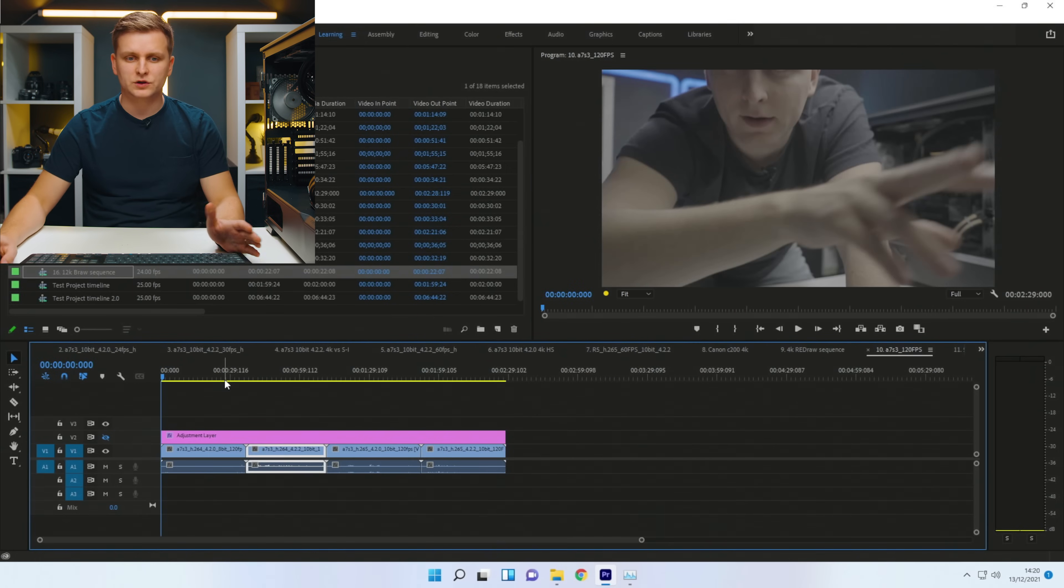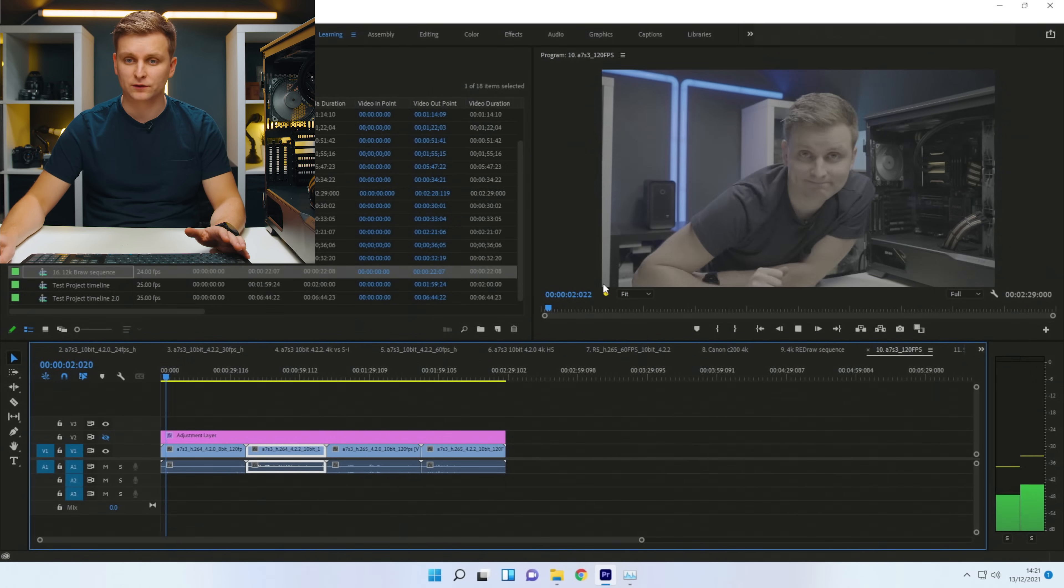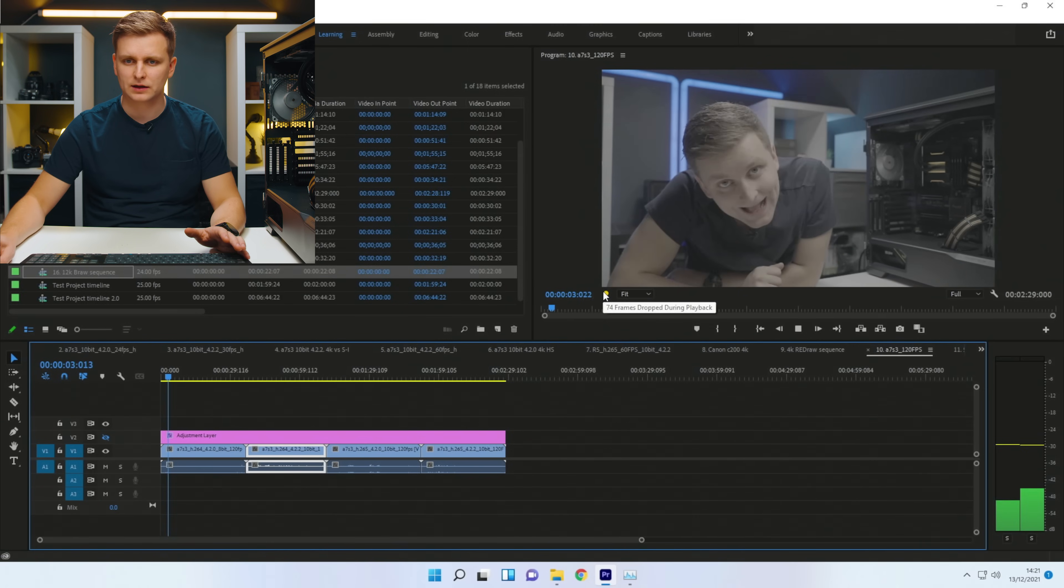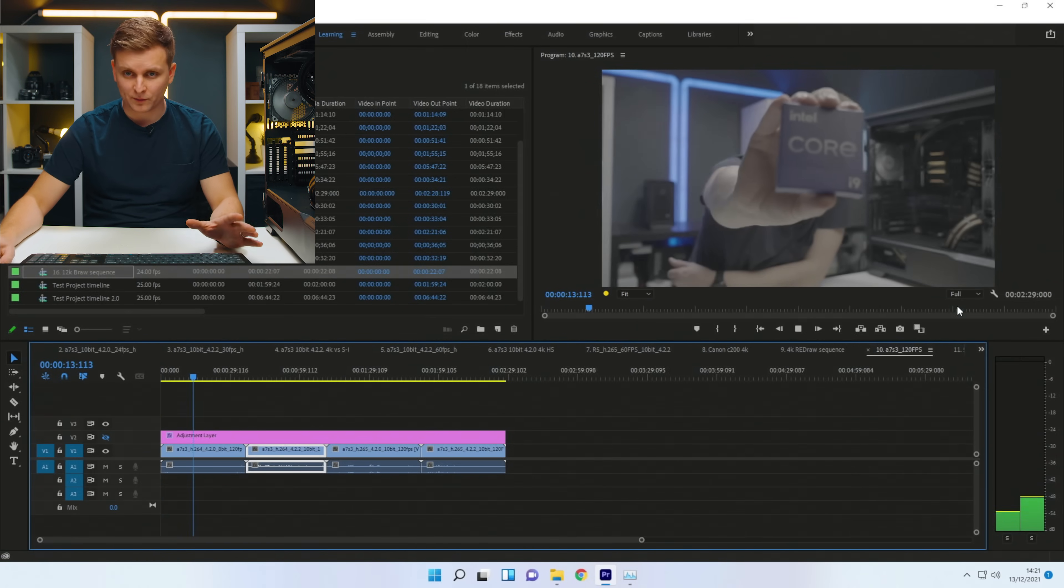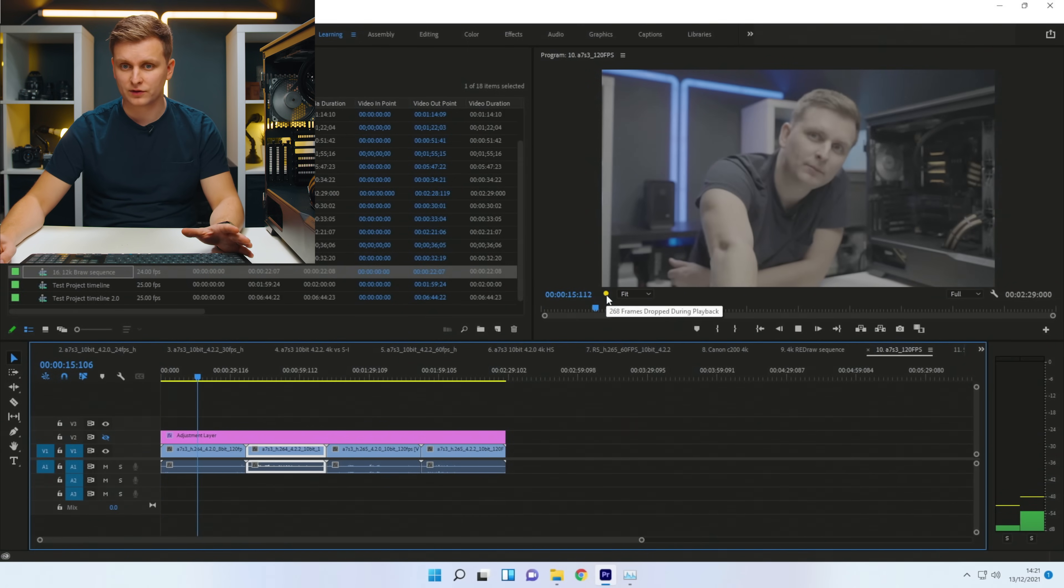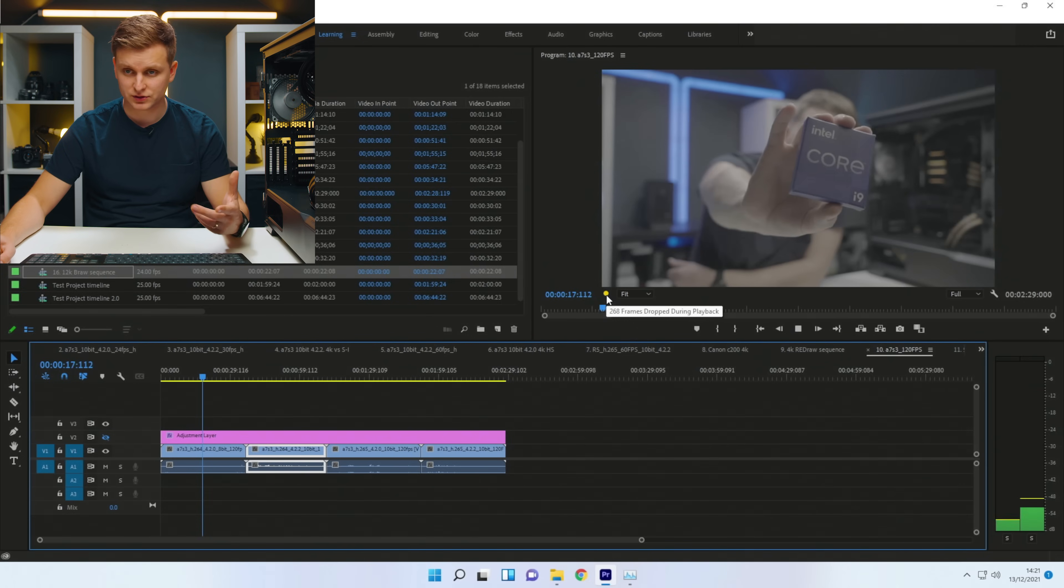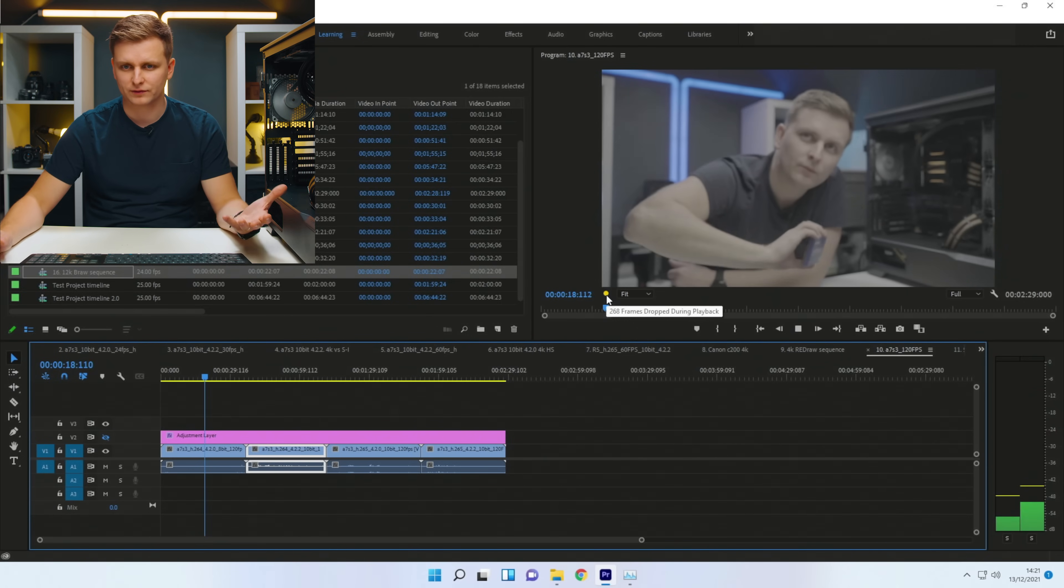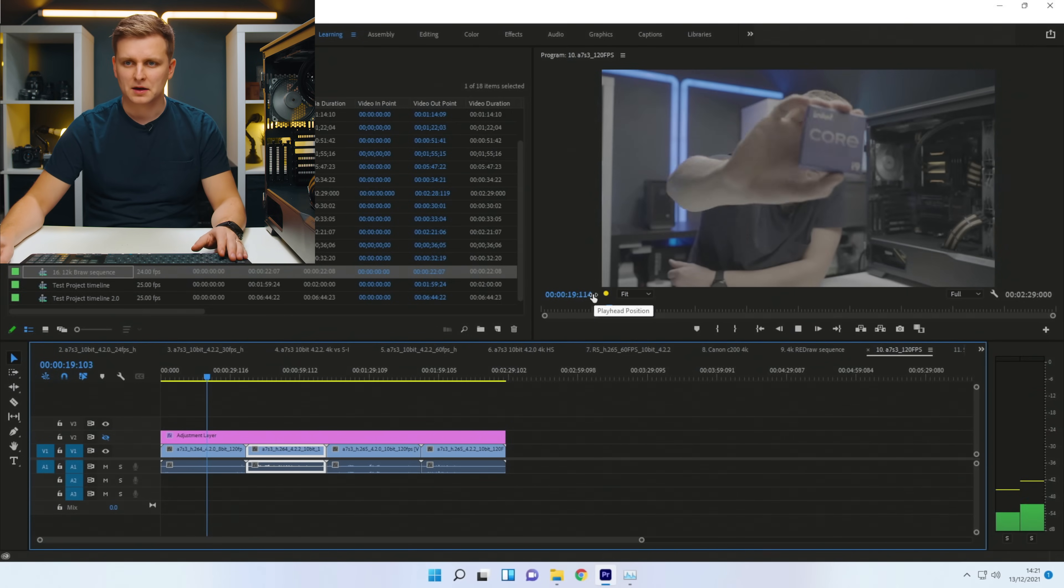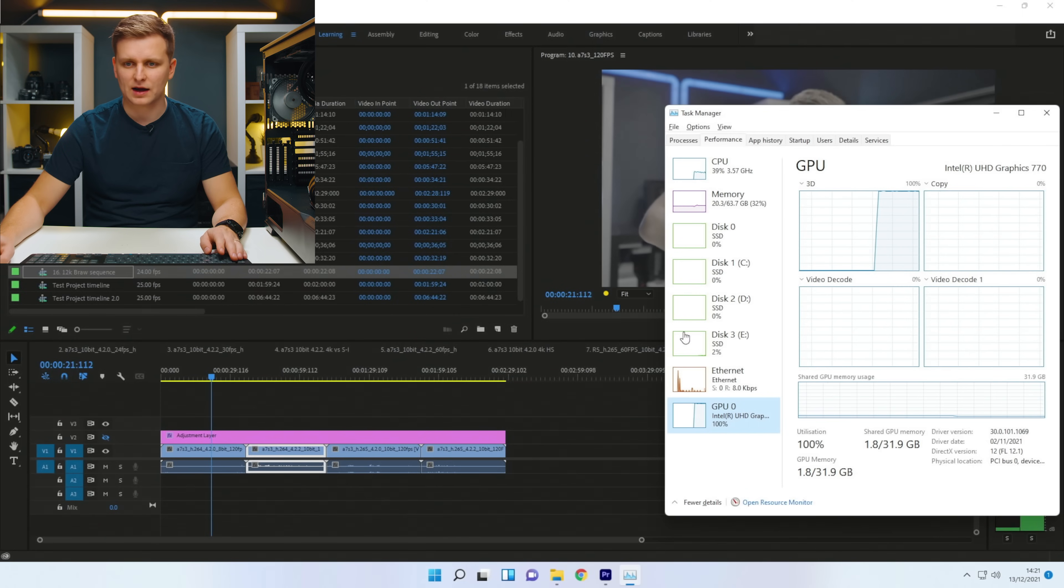So now 120 frames per second. Let's press play and see what happens. This is full resolution. Okay. We're dropping a little bit of frames at 100% of the resolution or full resolution, quite a bit of frames dropped over here.